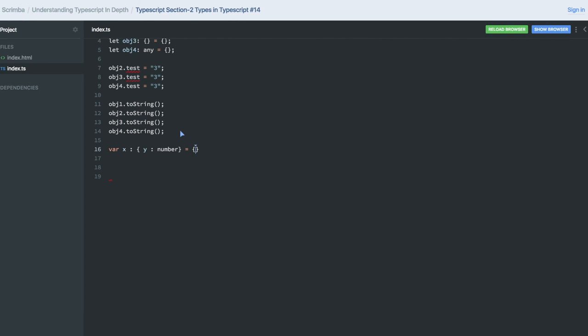So it is accepting only y as specified. This is how it was working. If you try to assign something else, y1, it will be an error. y1 is not assignable to y number.